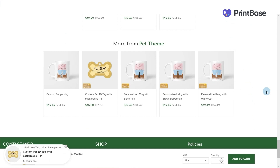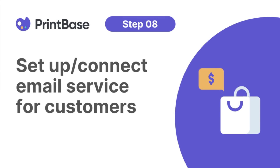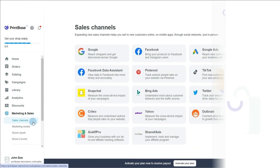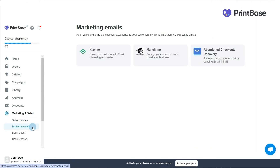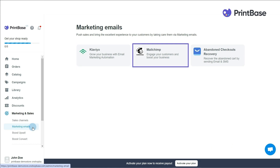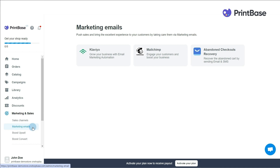From the Marketing Emails tab in the Marketing and Sales menu, you can see integrated tools such as Klaviyo and MailChimp to help you boost customer experience, revenue, and build strong customer loyalty. Additionally, you can take advantage of the Abandoned Checkouts Recovery feature, which is also integrated on all PrintBase stores, to remind your customers to finish their purchases.